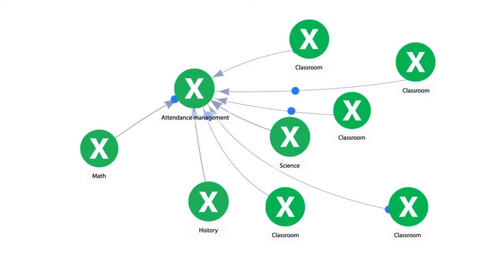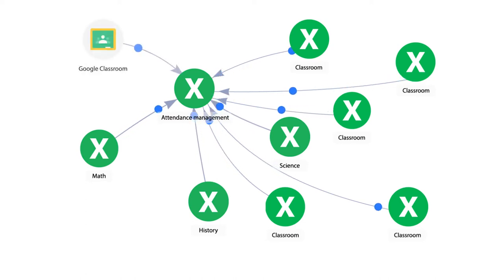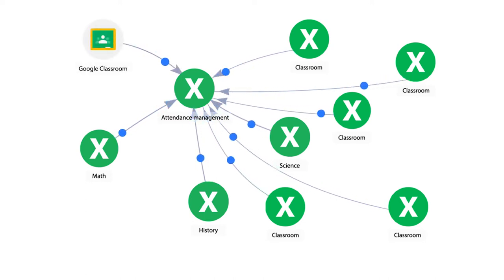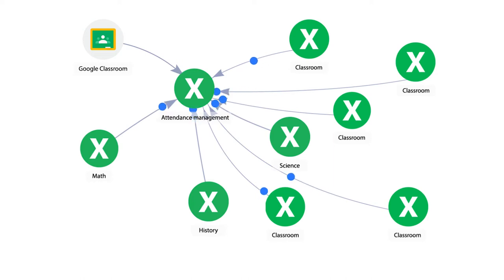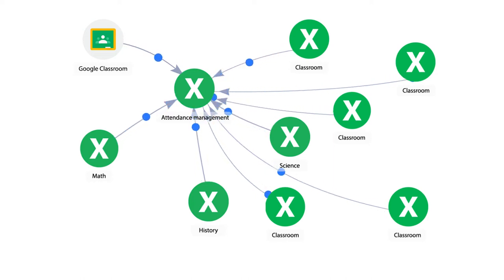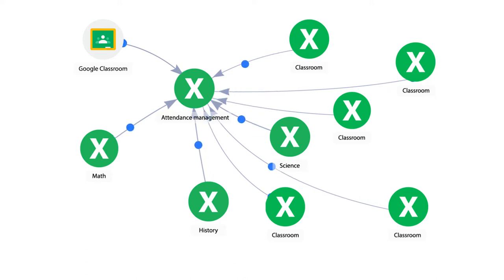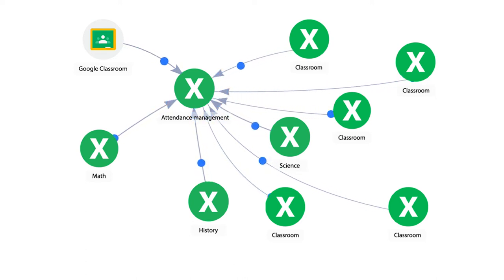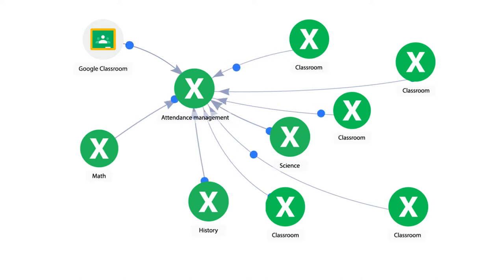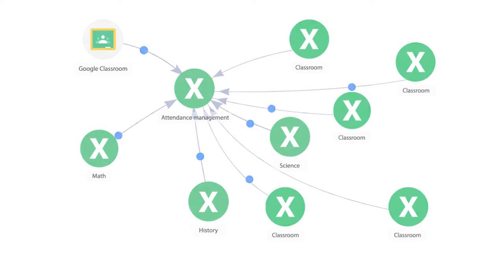It's really flexible too. It can easily be adapted for online and remote classes or connected to Google Classroom. If you use spreadsheets to manage other parts of your school, such as extracurricular programs or one-on-one tutoring, you can also connect those files to your attendance workflow and create an integrated student management system.